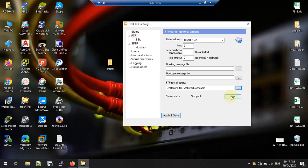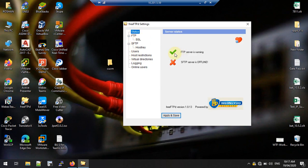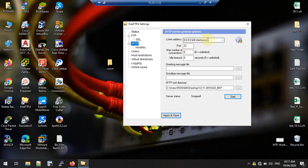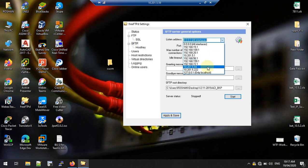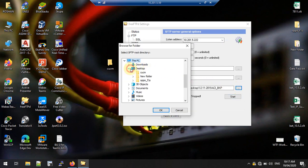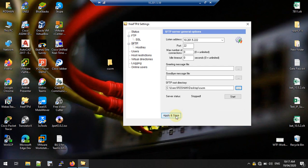Start the TFTP service. You can go to the status and see that TFTP is now running. For SFTP, you don't need to do anything in SSL — go to the SFTP tab, select the same interface, select the same folder location CUCM, click OK, then apply and save it, then start the service.